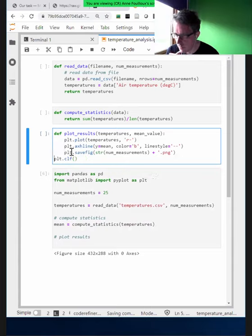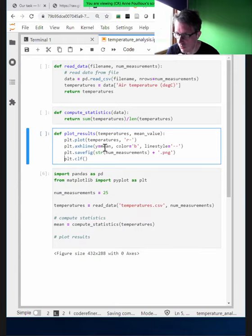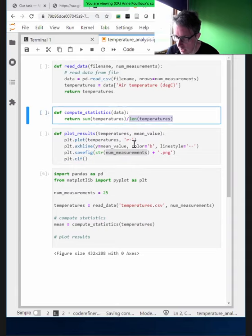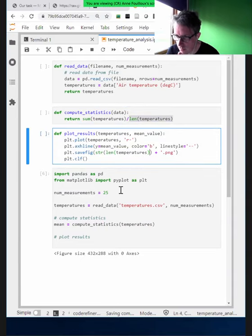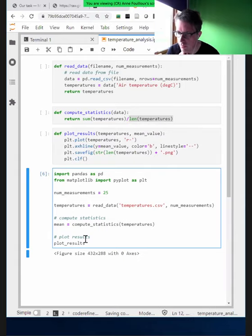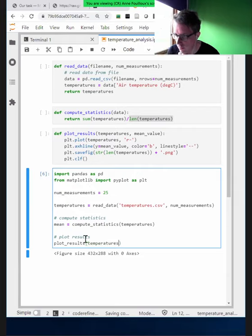What Anne is doing has a couple of advantages. First, we create functions we can reuse in other projects or notebooks. The other nice advantage is that we put code into a box — when reading only the last cell, I can already understand what is going on even without knowing Python deeply: we read data, compute statistics, and put something. If I don't want to know the details, I don't have to open the functions.